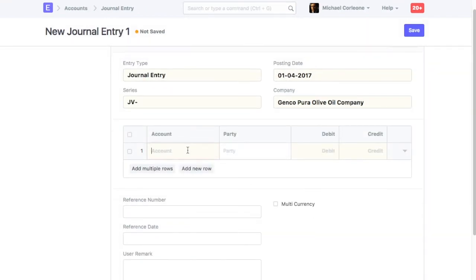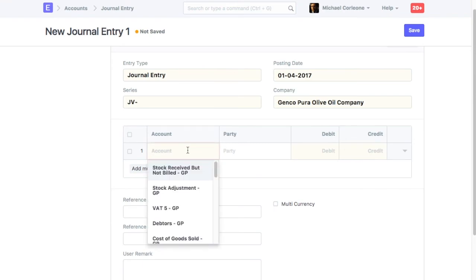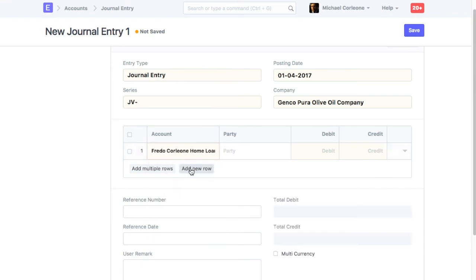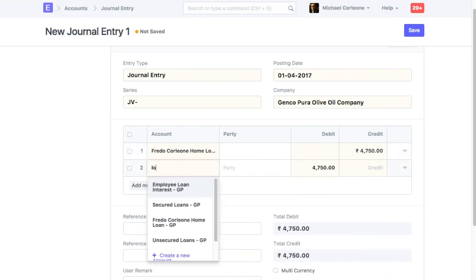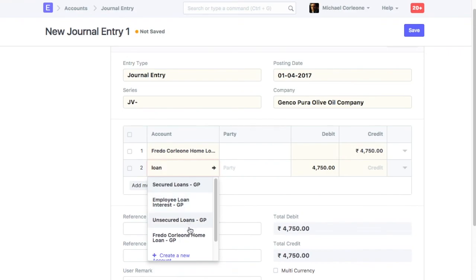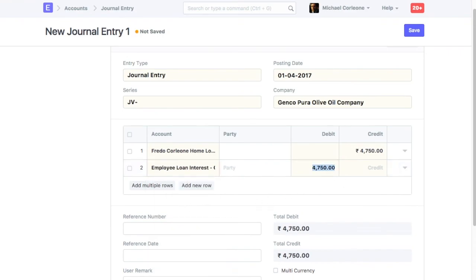Select Employee Loan Account. Credit Principal Amount. Select Employee Loan Interest Account. Credit Interest Amount Received.